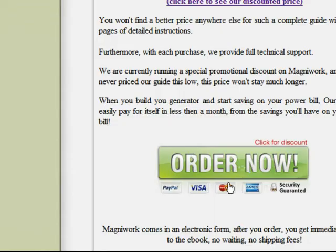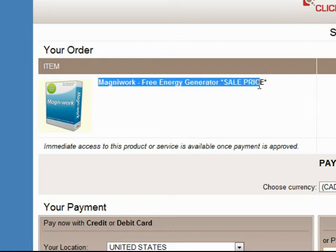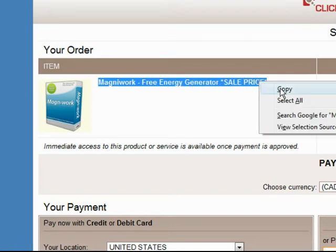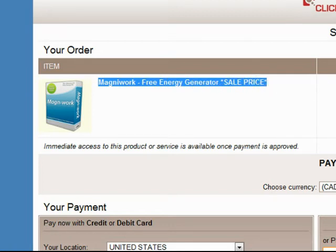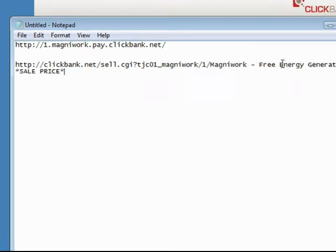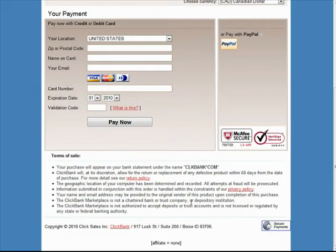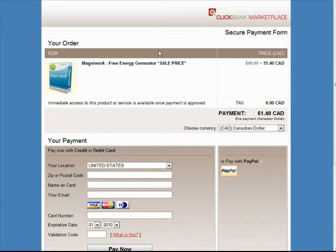Then we need the product name. We get that by clicking the order now button and copying the product name from the URL up there. Now let's paste that in — it says product name here. There is our link. If I scroll down you'll see it says affiliate equals none.